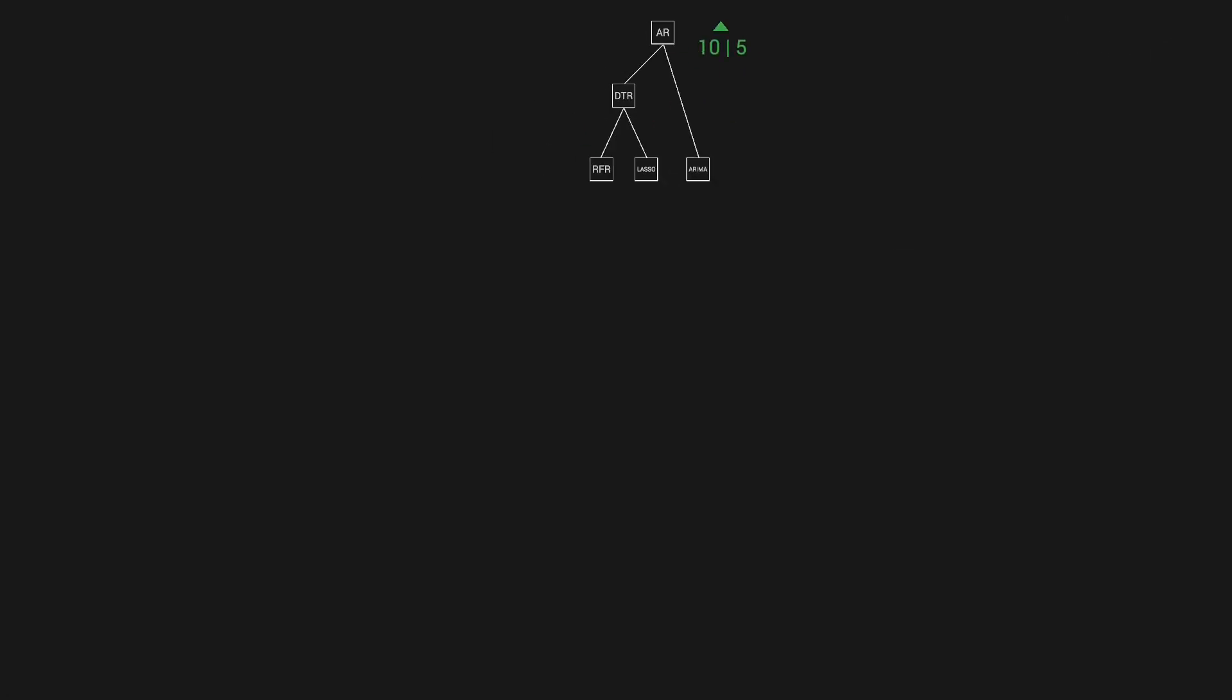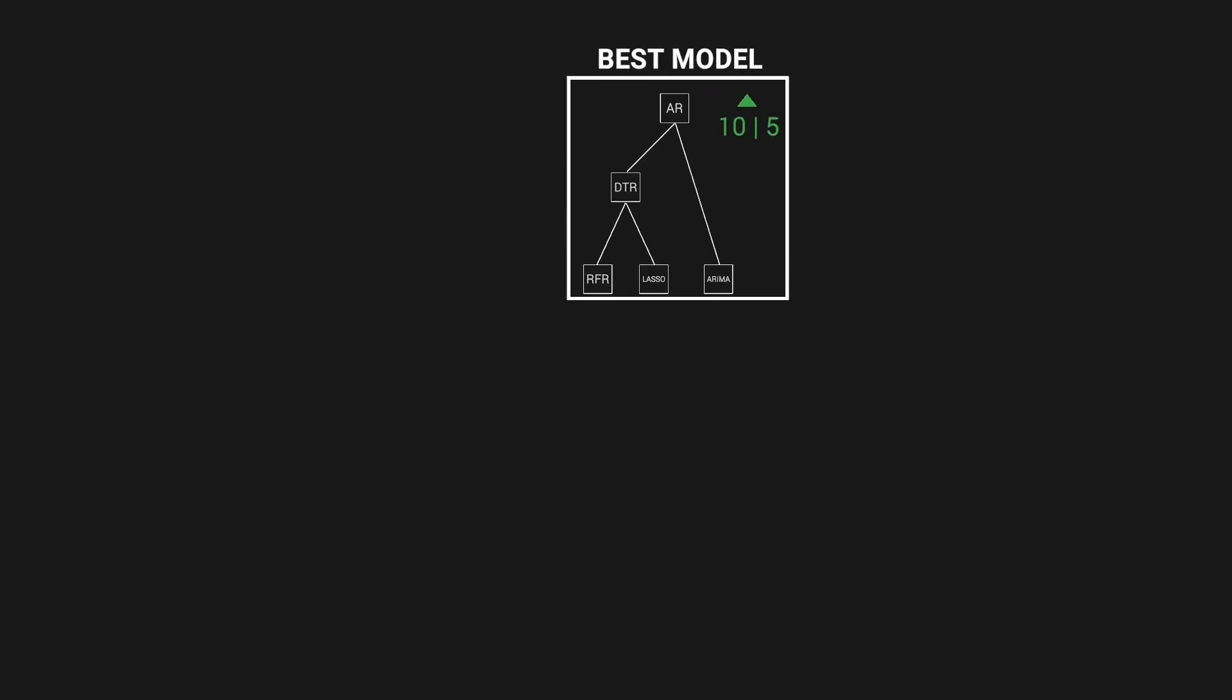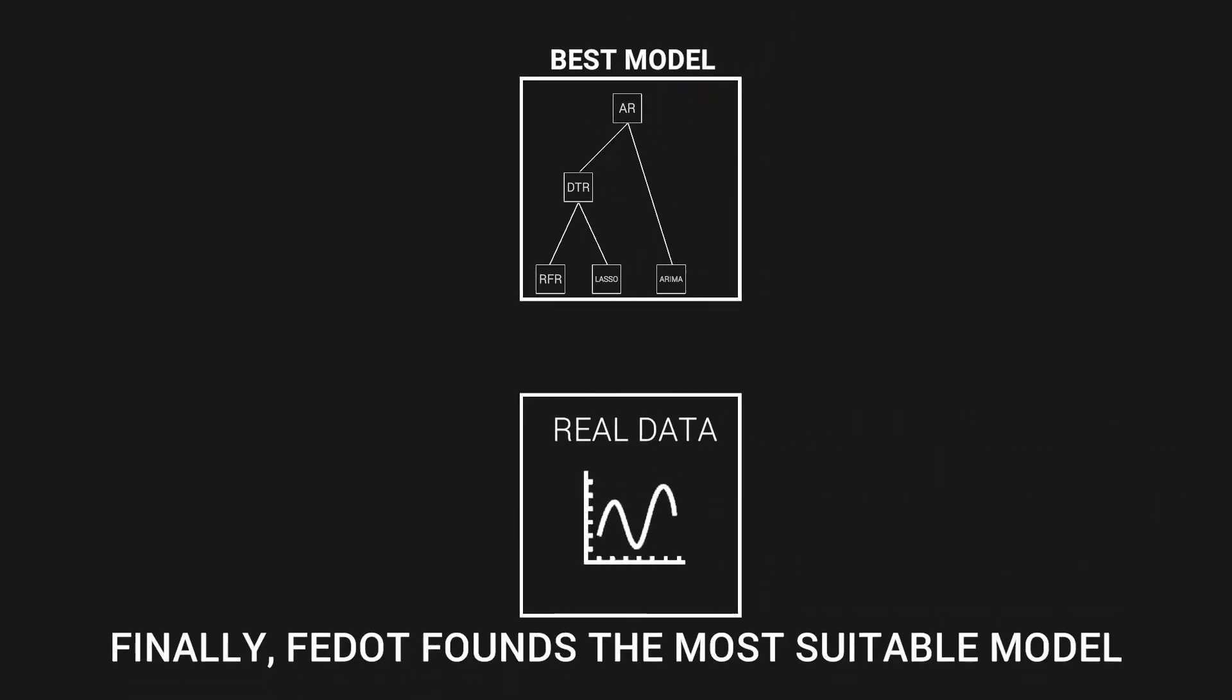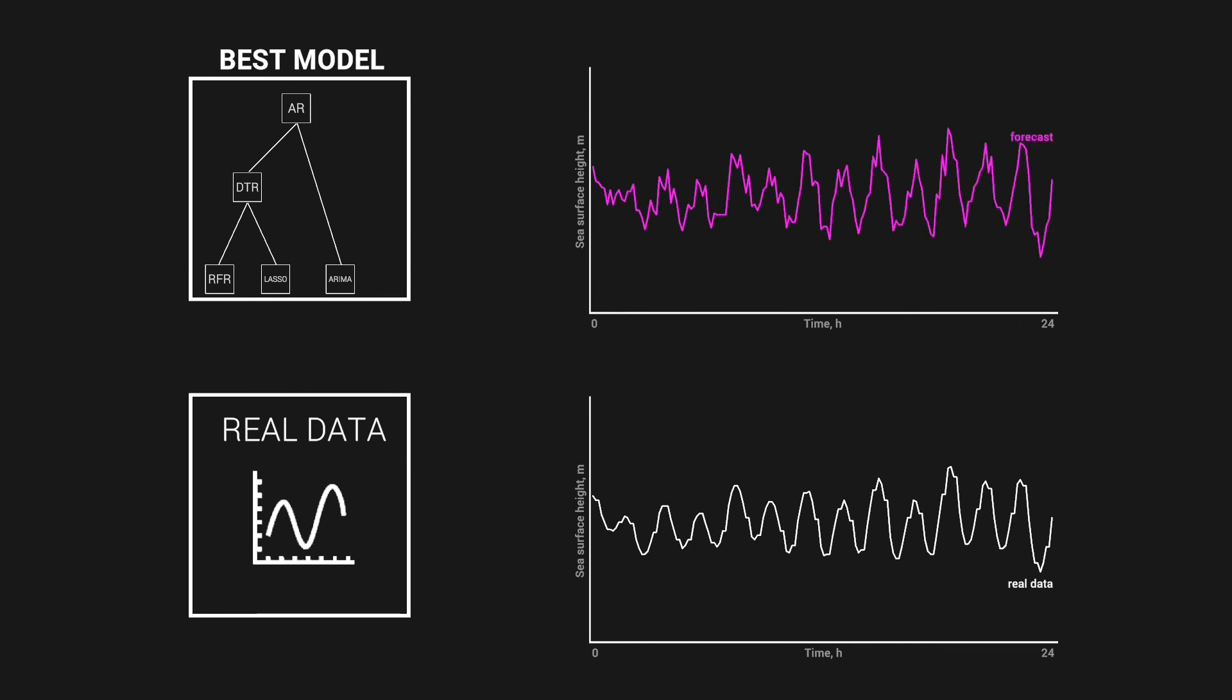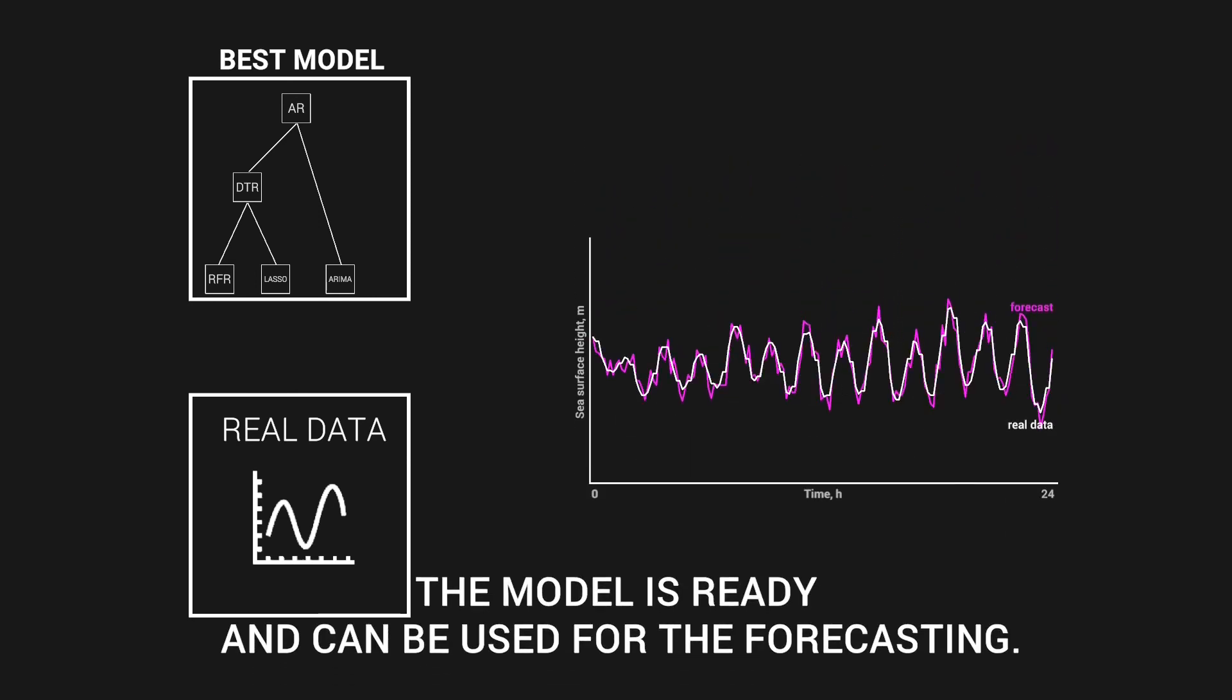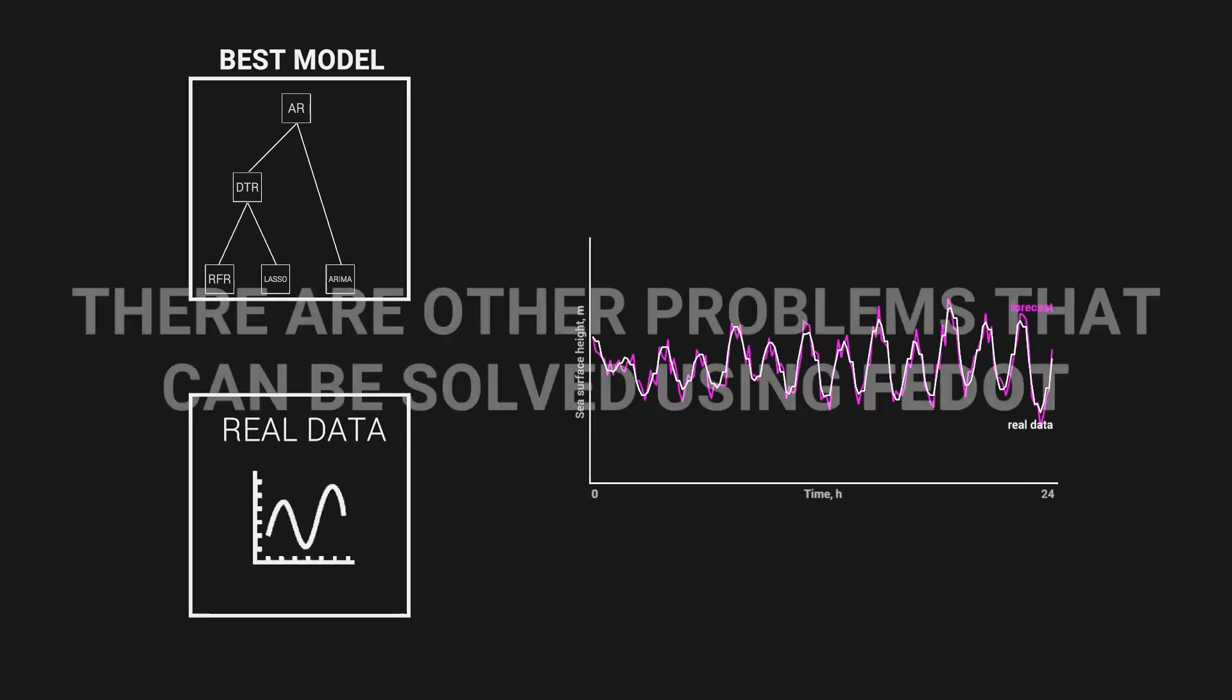Finally, the best model found is used to generate the prediction for the validation sample. It allows us to compare it with real data and estimate the quality of the obtained model.